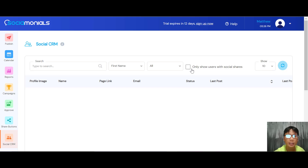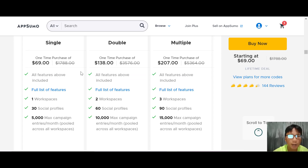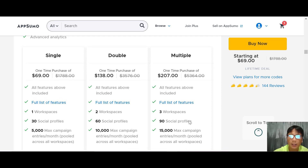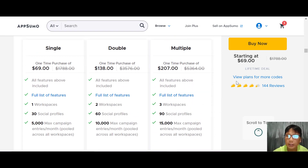This concludes the Social Monial review — it's jam-packed with lots of functions. Now for pricing: Social Monial is available as a lifetime deal. At $69, Tier 1 gives you one workspace, 30 social profiles, and 5,000 max campaigns. At $138, Tier 2 gives two workspaces, 60 social profiles, and 10,000 max campaigns. At $207, Tier 3 gives three workspaces, 90 social profiles, and 15,000 campaigns. You can also add more codes to stack.